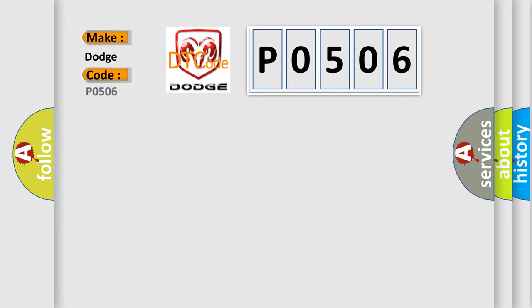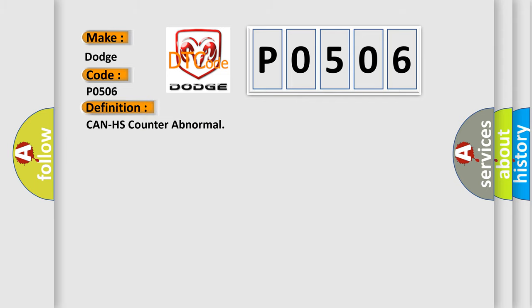P0506, interpret specifically for Dodge car manufacturers? The basic definition is: Can HS counter abnormal.